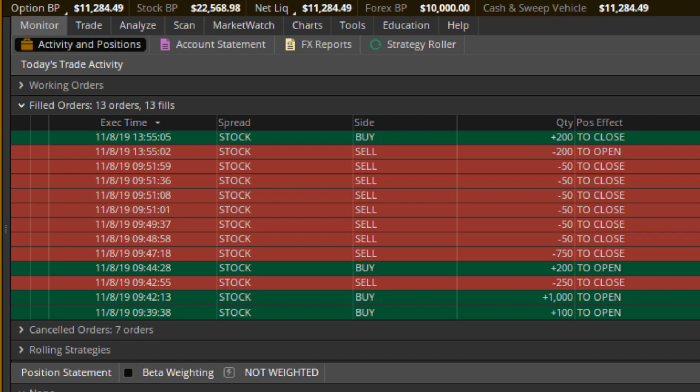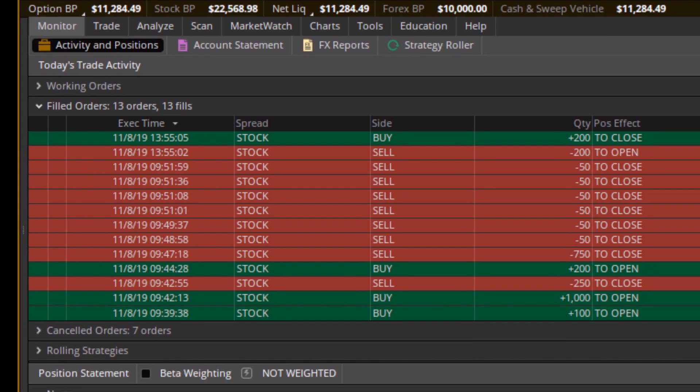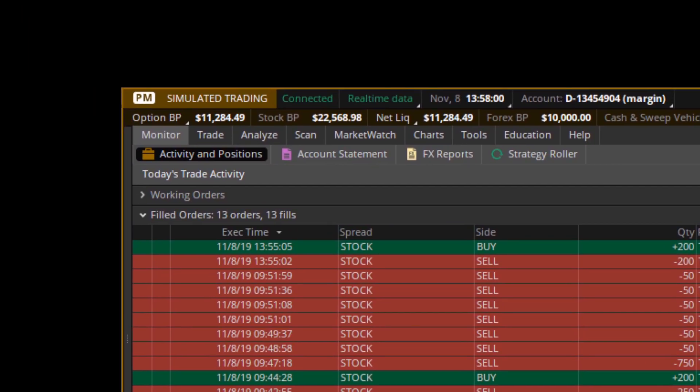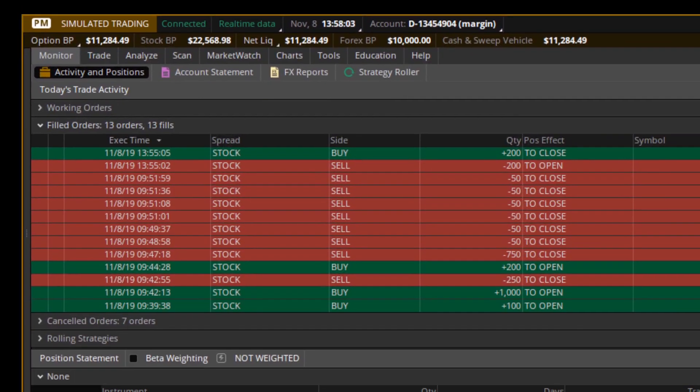Right now it's at $11,284, so I am currently up $1,284 profit on this account since I started it with a lot less money than I was using. So it's pretty nice, I feel good about that.